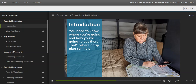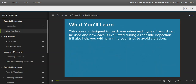A trip plan can help. Your hours of service record at the end of a productive day will match up almost perfectly with the plan. This course is designed to teach you when each type of record can be used and how each is evaluated during a roadside inspection. It will also help you with planning your trips to avoid violations.